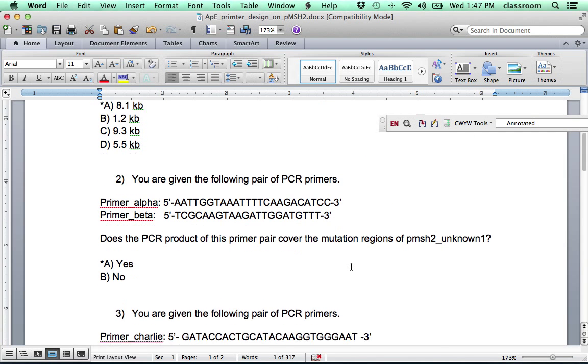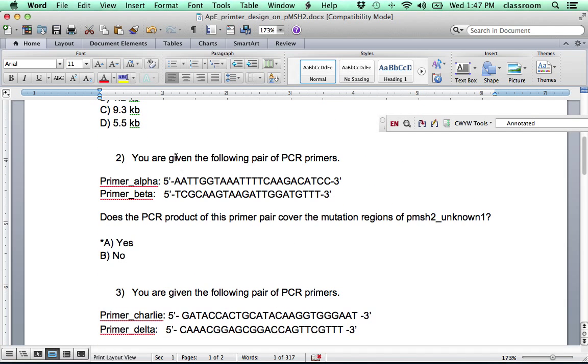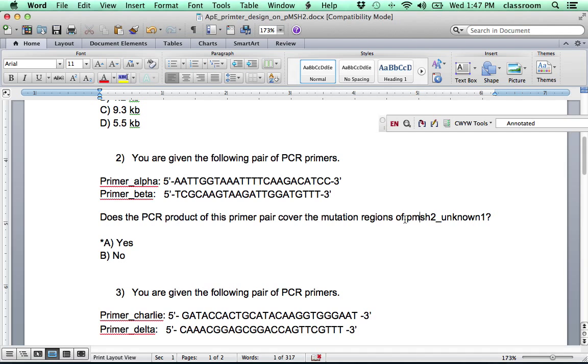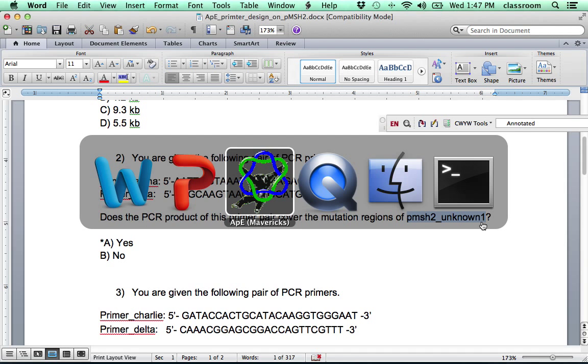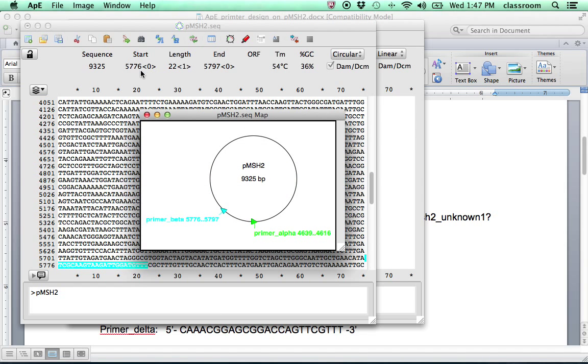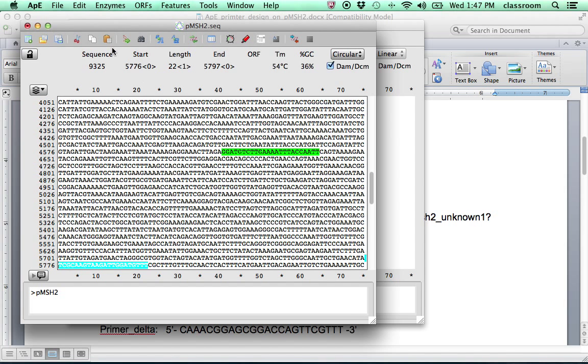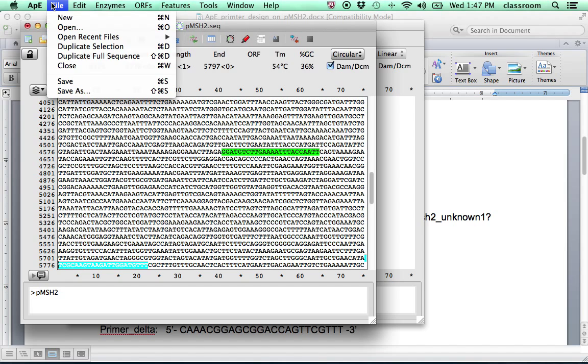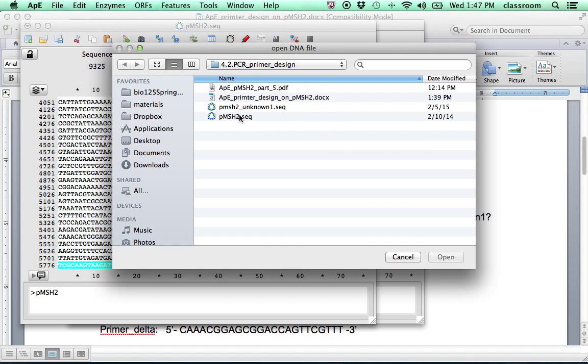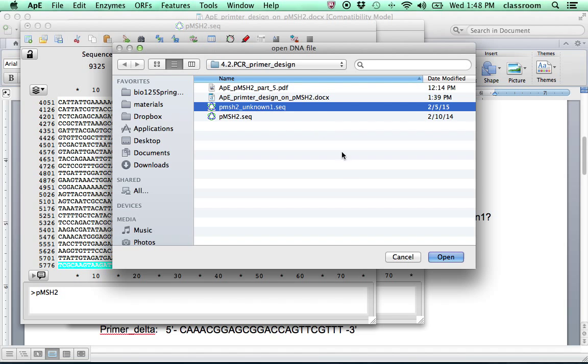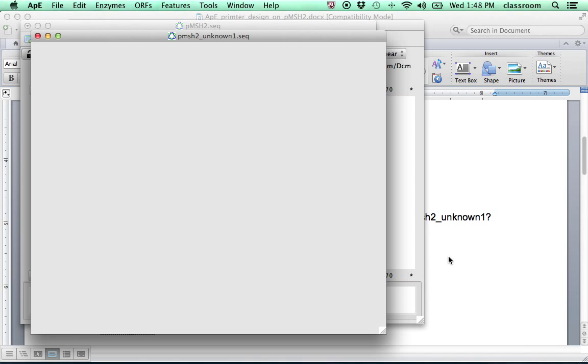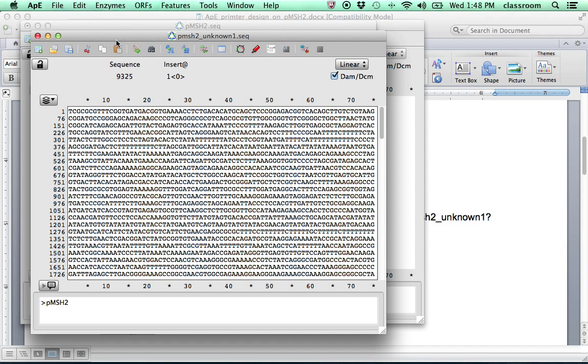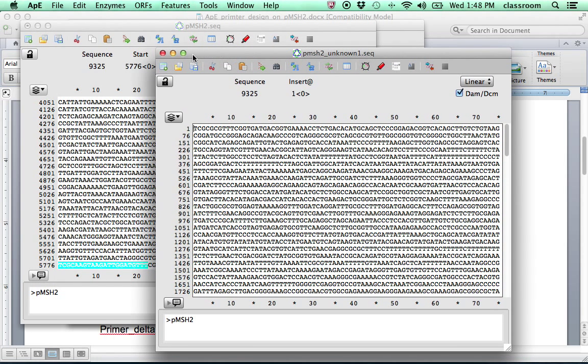Let me look at the second question. So there, primer alpha and beta. Does this PCR product cover the mutation region in plasmid pMSH2N1? So that sequence is also given to you. So let's go back to APE. This time, go to File, Open again. Add the pMSH2N1.